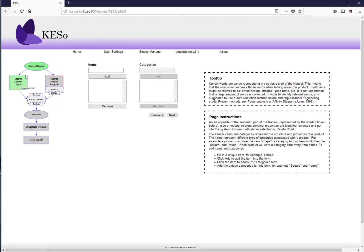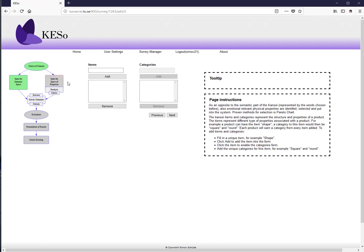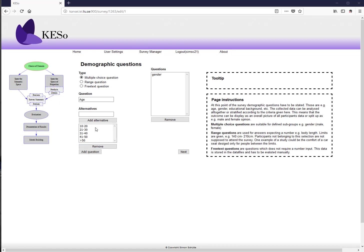Clicking next turns the semantic space box green and moves to the space of properties. This section defines the physical side of the products. As with other sections, once you press 'add question' you cannot modify an entry — you must remove it and start over. This is a known limitation of the beta software.